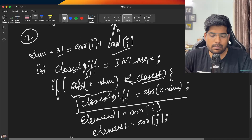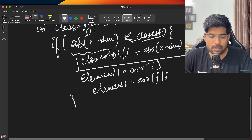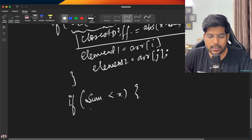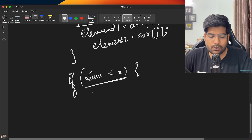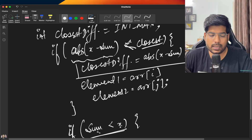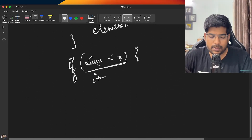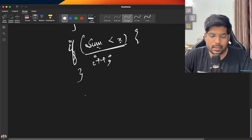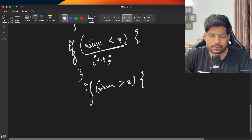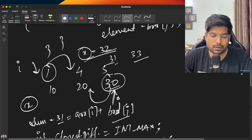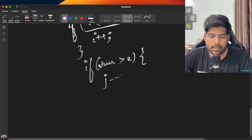Now if sum is less than x, we need to increase our sum to get closer to x, so we increment i. If sum is greater than x, we need to reduce our sum to get closer to x, so we decrement j.